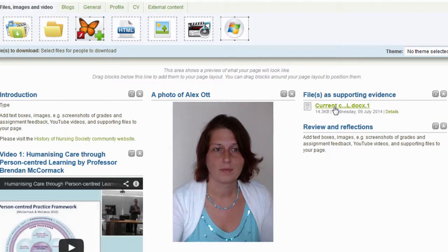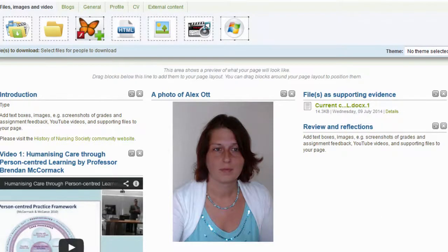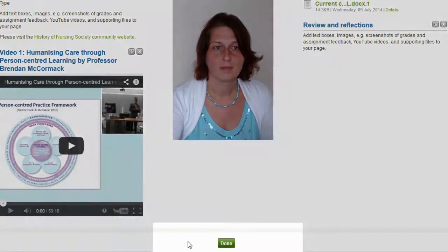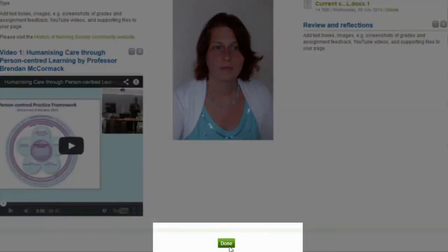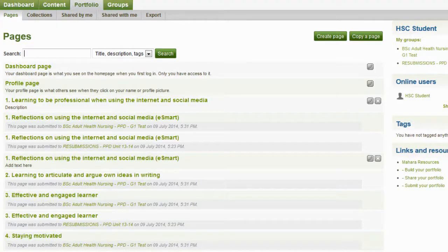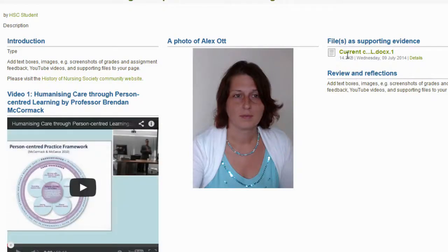This has now created a link and uploaded my Word document to my page. To finalize this, once I am happy with it, I select Done. And just to check that these files are now part of this page, I go back to my page in Mahara and we will find a link to my document on my page.